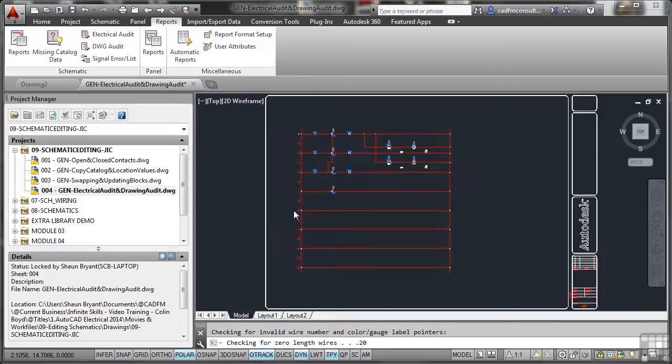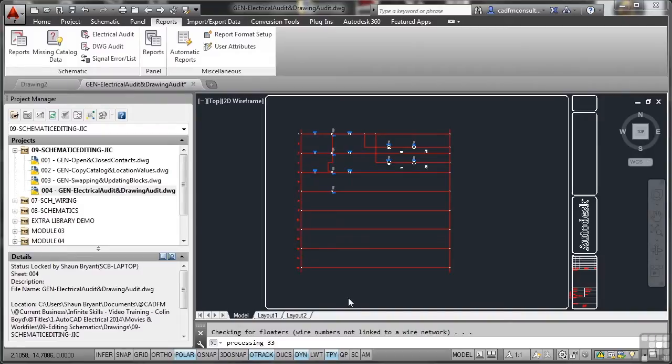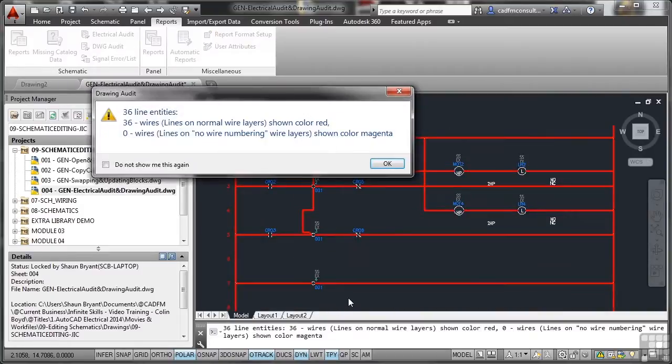And as you can see, it's processing down here on the command line. It will chug through that now, working through and checking.